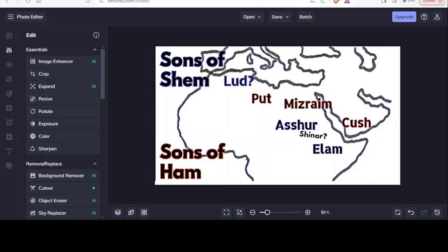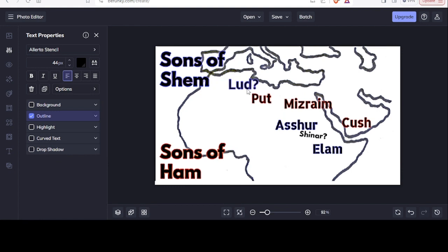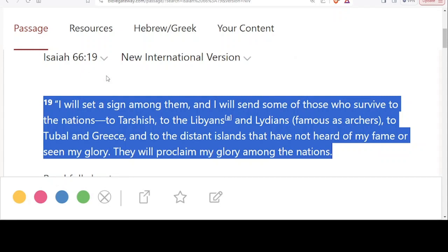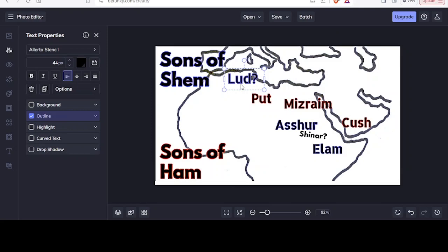In this part we're going to see if the Bible can shed light on this picture — should we be looking for Lud son of Shem in North Africa or towards modern-day Turkey? Reading from Isaiah 66:19: 'I will set a sign among them, and I will send some of those who survived to the nations — to Tarshish, to the Libyans and Lydians, famous as archers, to Tubal and Greece, and to the distant islands that have not heard of my fame or seen my glory.' This is very interesting because it mentions the Libyans alongside the Lydians, famous as archers — does that support what we're reading about the Ludim in Libya?